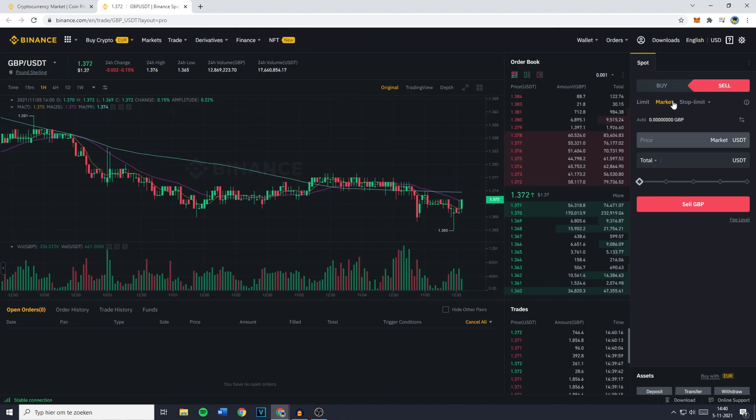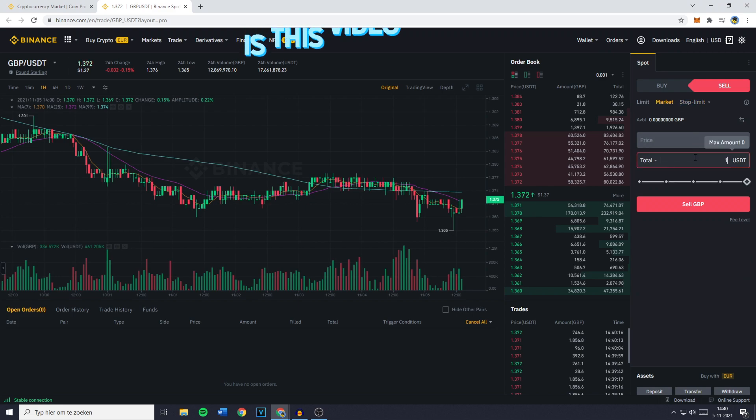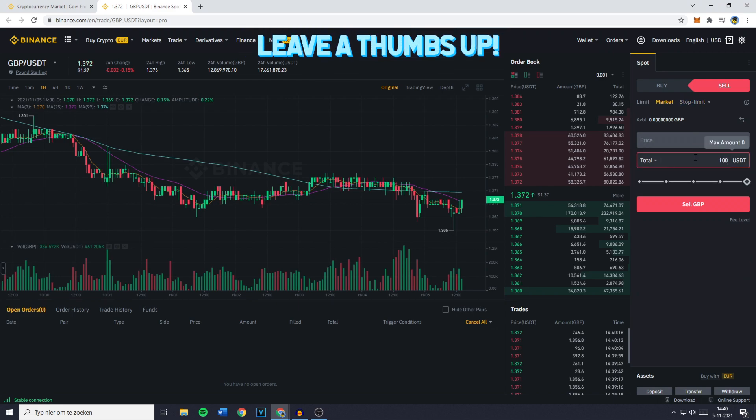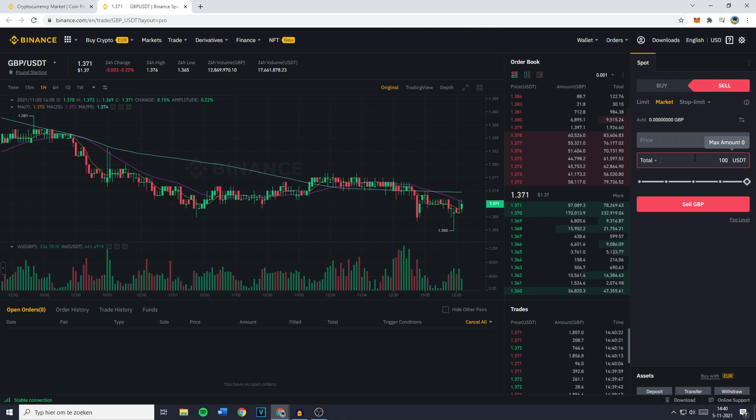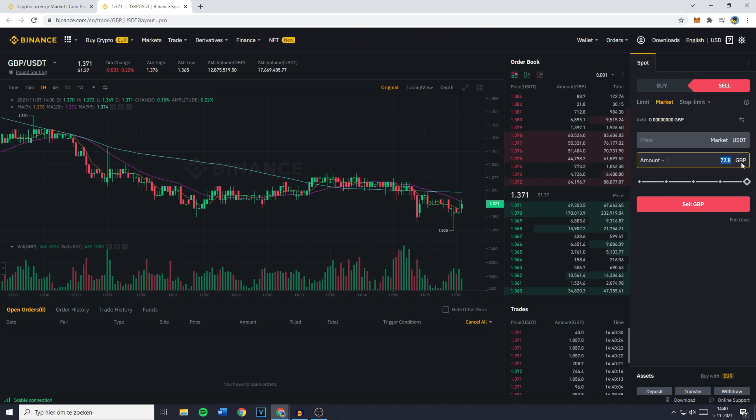Now all that's left to do is fill in the amount of USDT you would like to swap, trade, or convert into GBP, or click on total, click on amount, and you can then fill in the amount of GBP you want to sell. Once you fill in the right amount, the last and final thing you need to do is click on sell GBP.